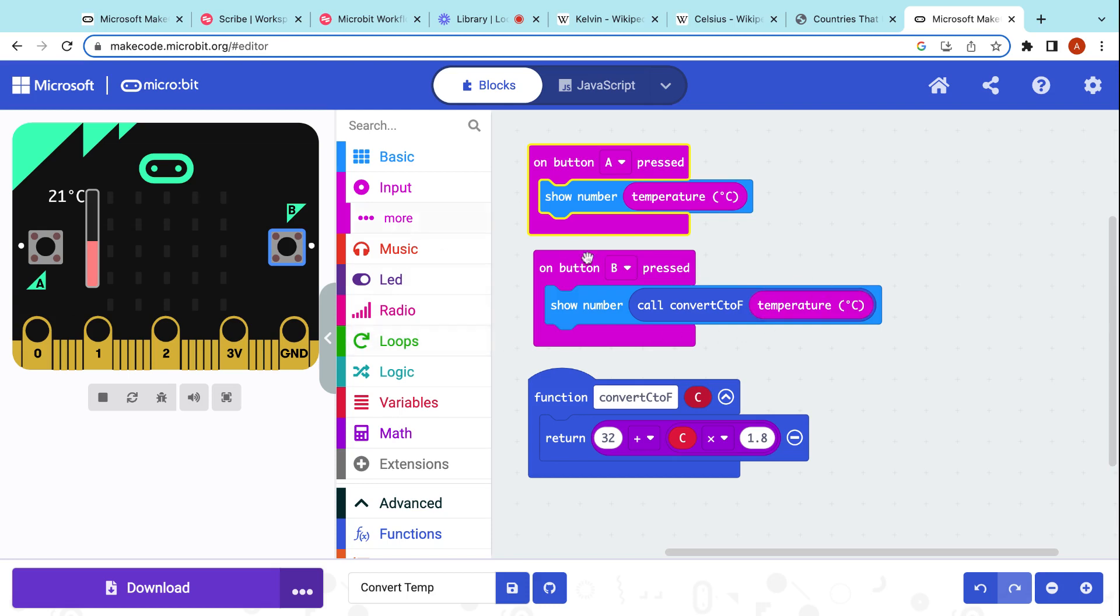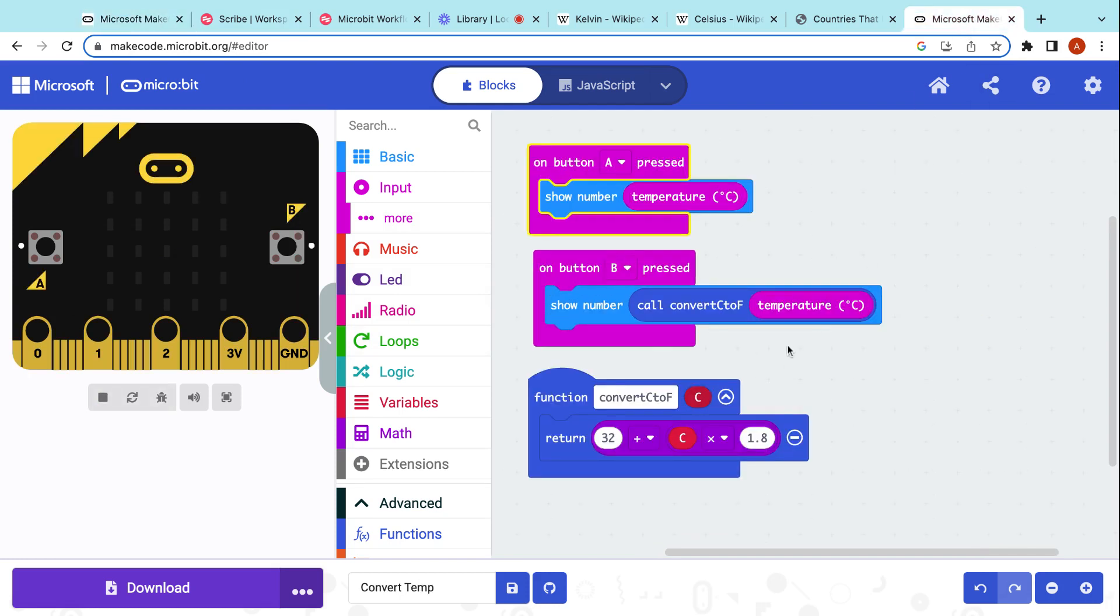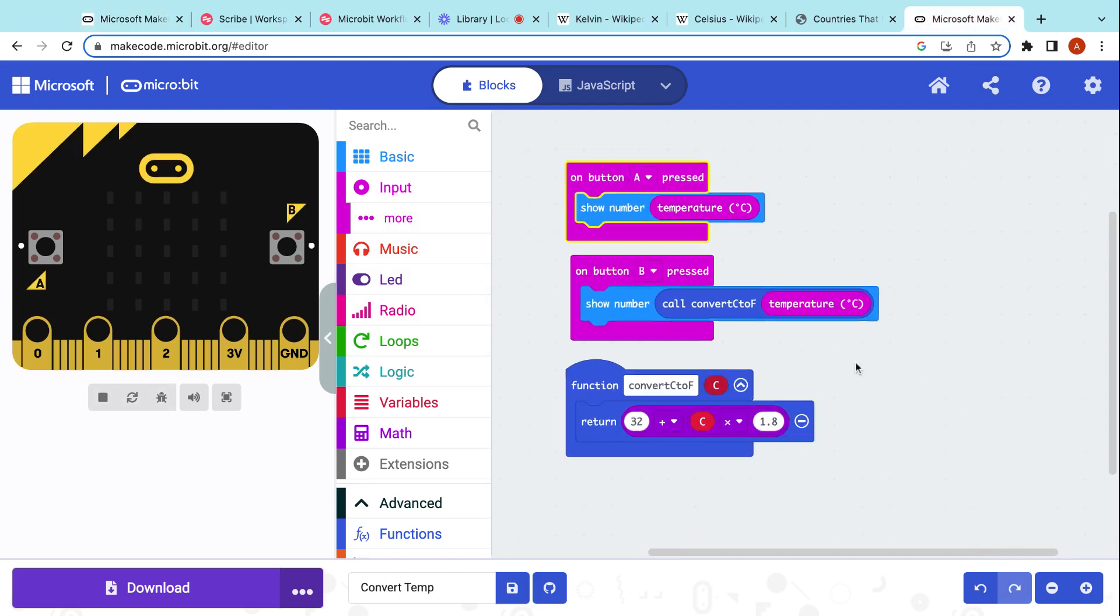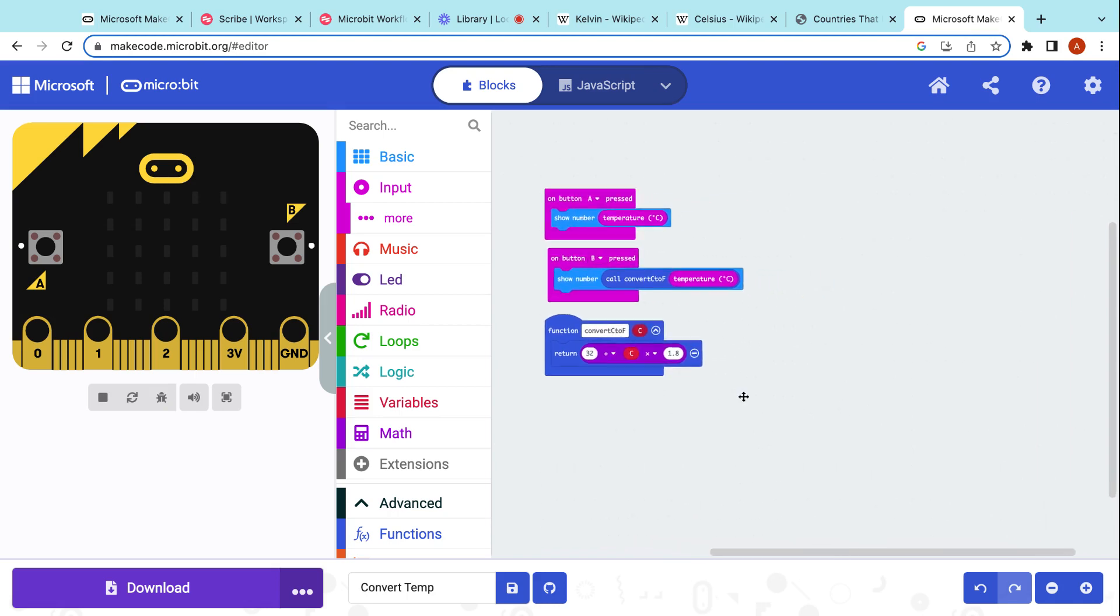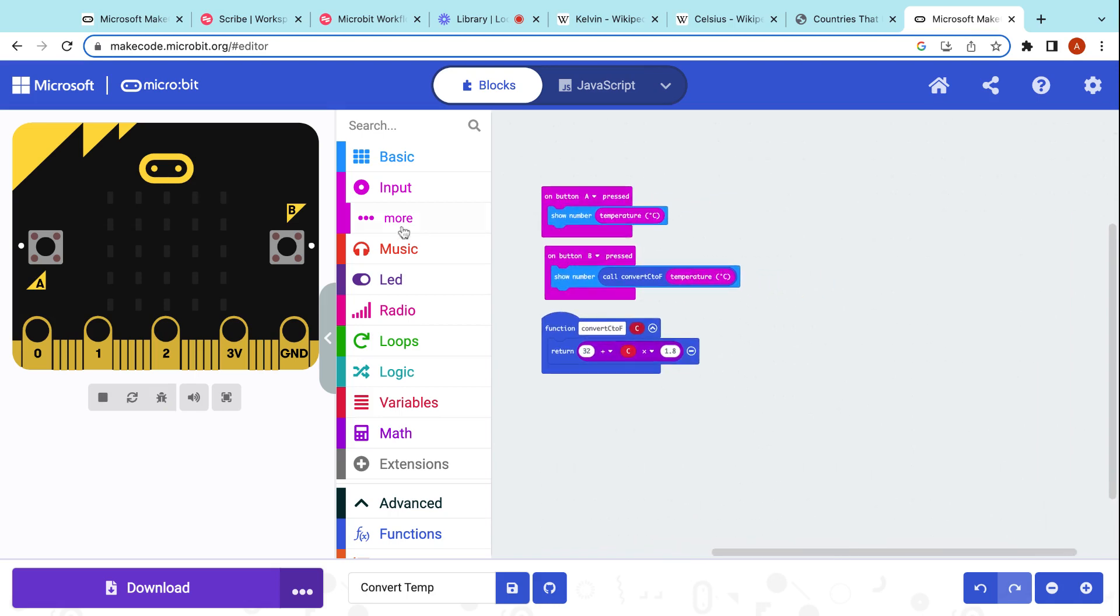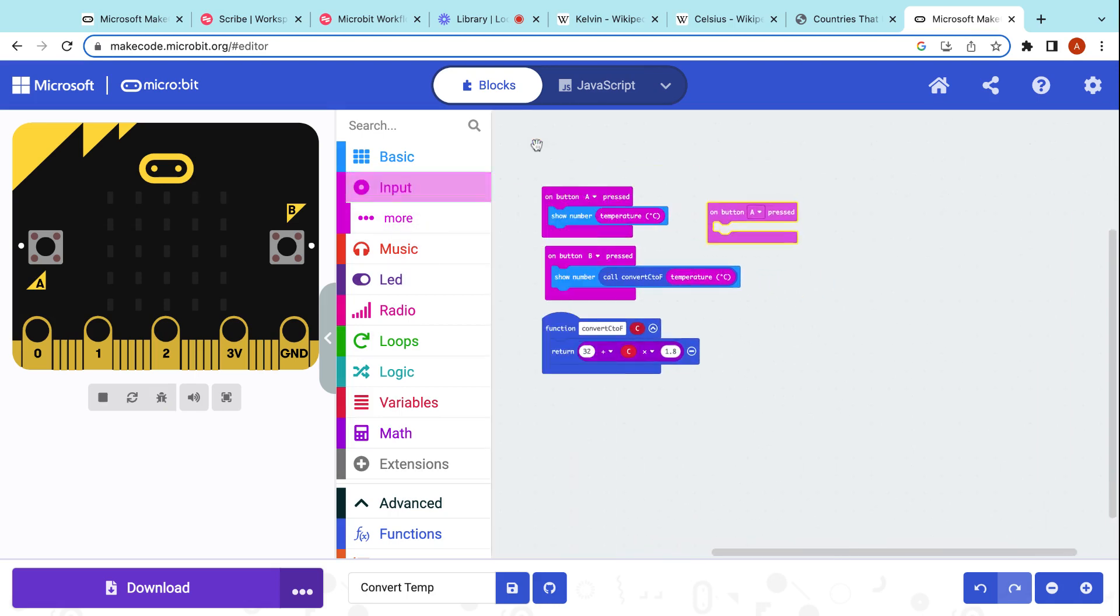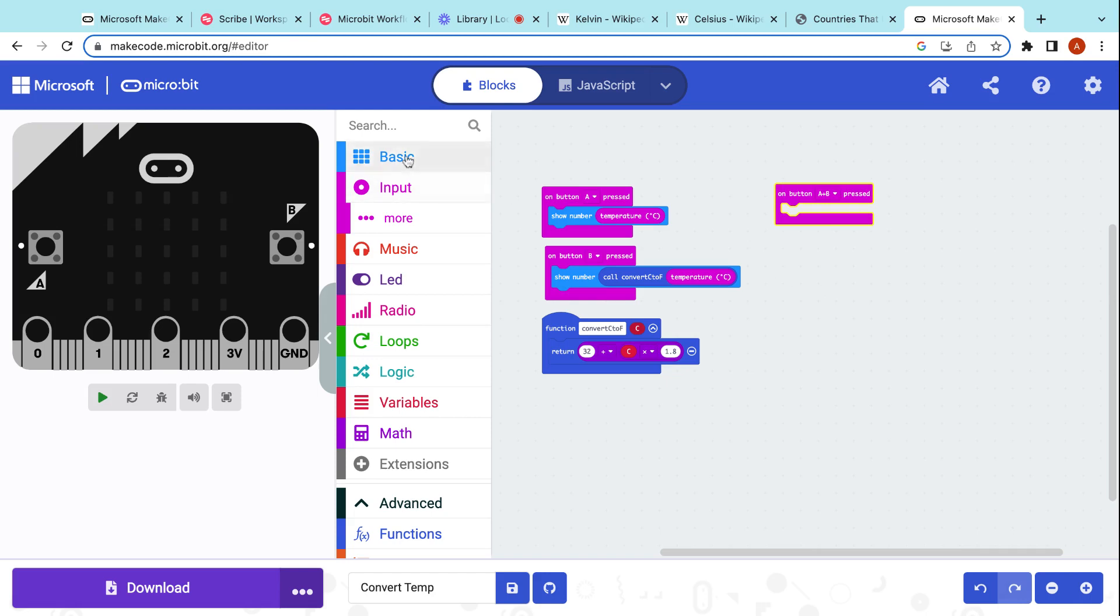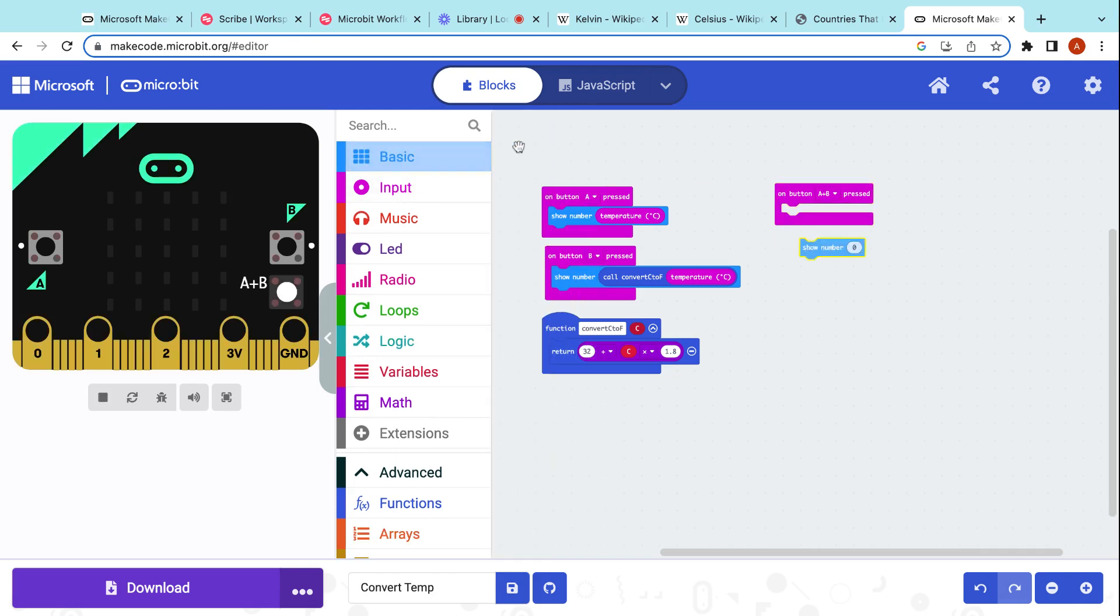Now, if you noticed, in my first code over here, I included Kelvin. Kelvin's kind of another fun little thermometer temperature gauge that's used here on Earth. So let's do Kelvin too. Why not? Let's have fun with this. So we're going to say button A+B is pressed. So again, we're going to go here. We're going to show a number.